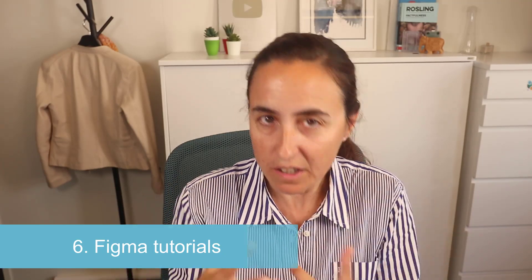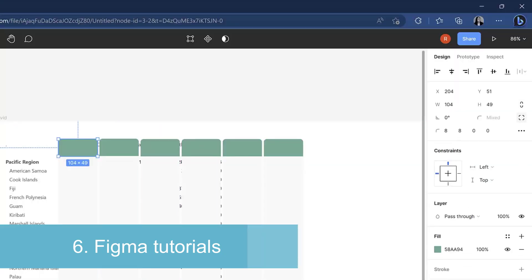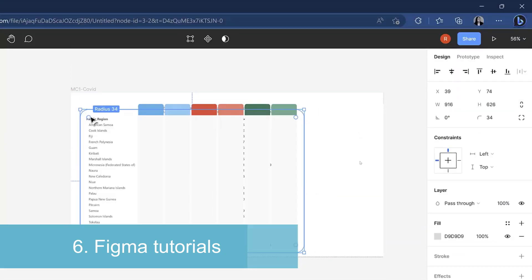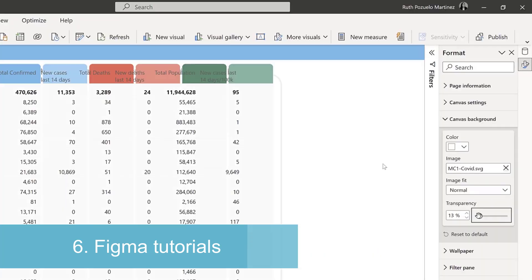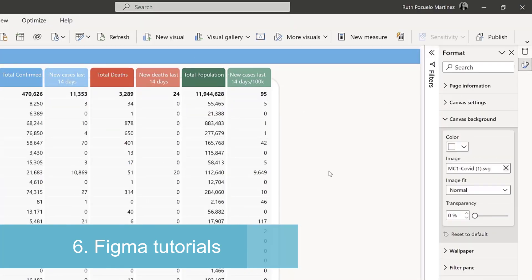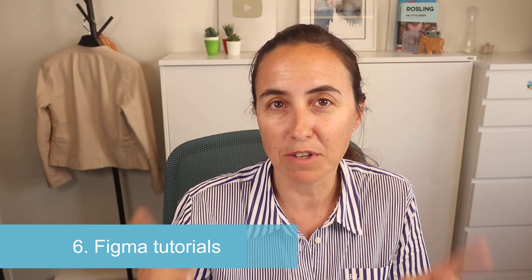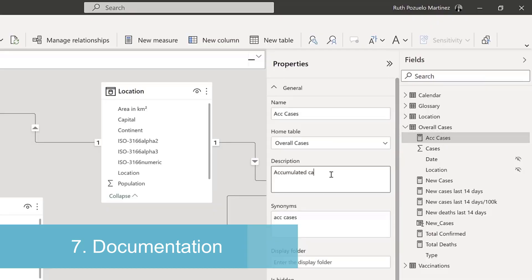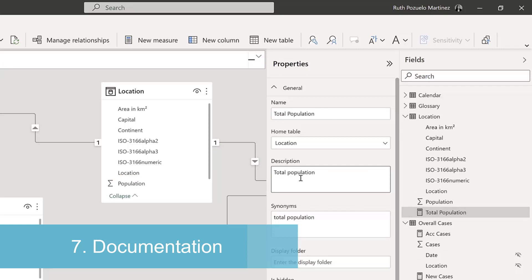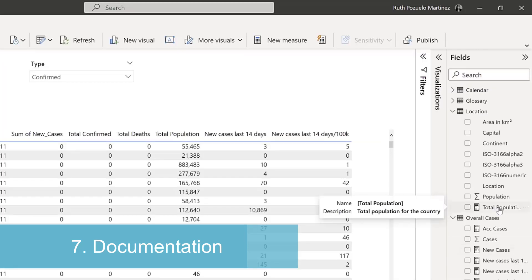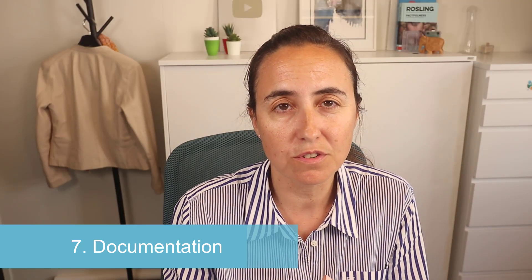We also have custom backgrounds that we will create using Figma, and we're going to have a full Figma tutorial so you will see everything I needed to do to create the report, so you can recreate it if you want to. If you don't, the Figma files will be available for you. And of course, a report that has not been properly documented is very difficult to maintain and develop further. So I'm going to give you best practices throughout the entire course on how to document the model — not only for the developers, but also for the users, so it can be easily worked on afterwards.